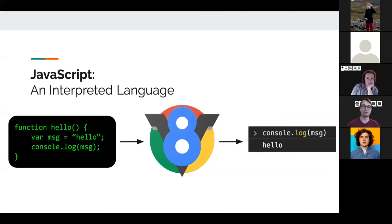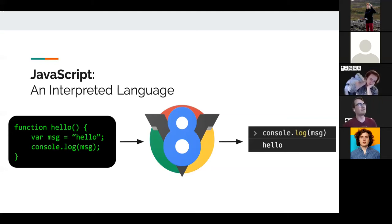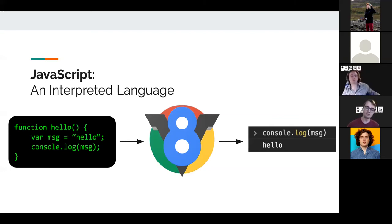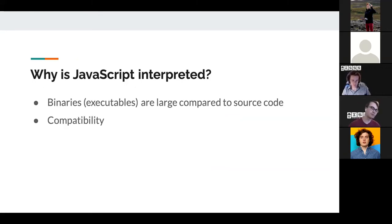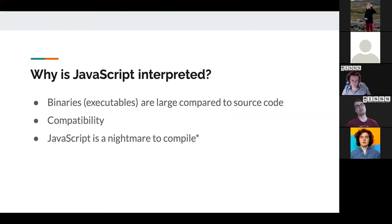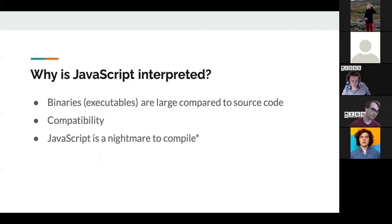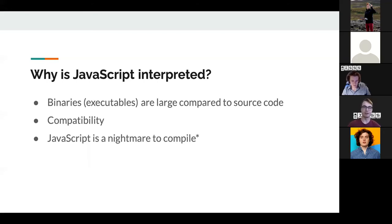You might ask why don't websites compile the code and send it to you. That has problems: they don't know your architecture, it's annoying for compatibility reasons, and it's a nightmare to compile. JavaScript is incredibly complex, so doing optimizations on it is really hard compared to a language like C.